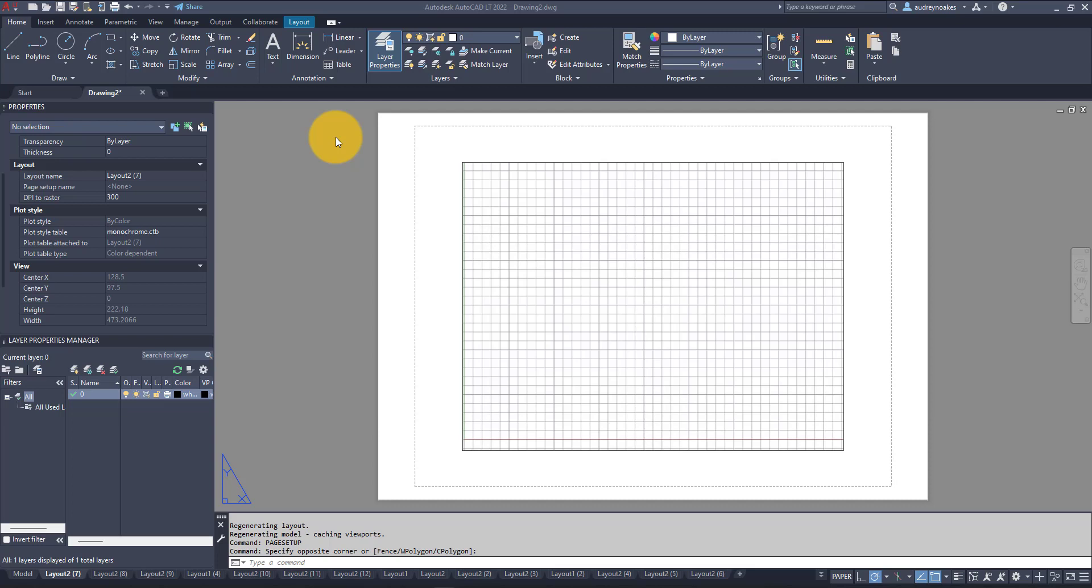Hi everyone! So today we're going to look at how to set up a page setup that can then be applied across a number of different layouts.